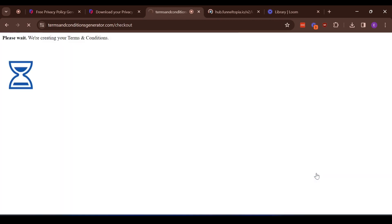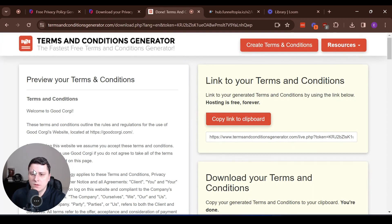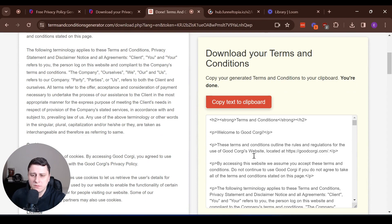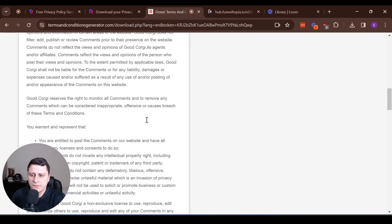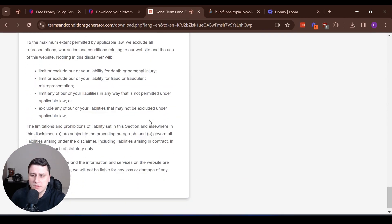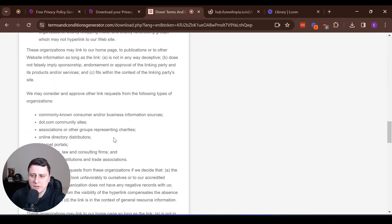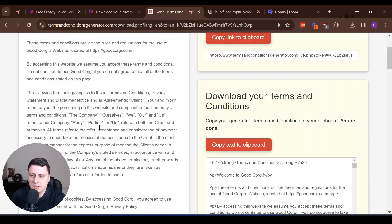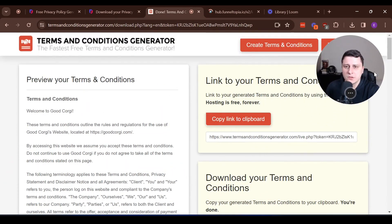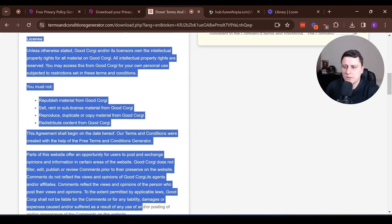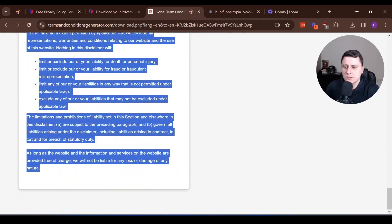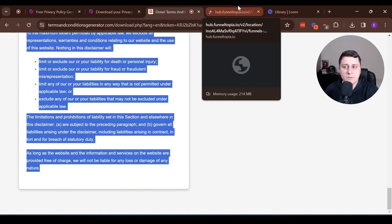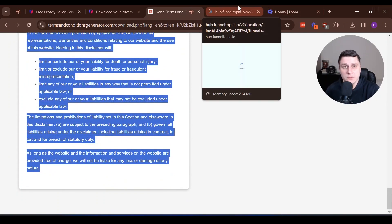So this one was simpler. Again, a bunch of legalese stuff, but there we go. Copy text. It's pretty much the same thing. You can just grab all this stuff and just copy, paste it on your page. Let's just select everything. Copy. Let's go back to the second page in the funnel.